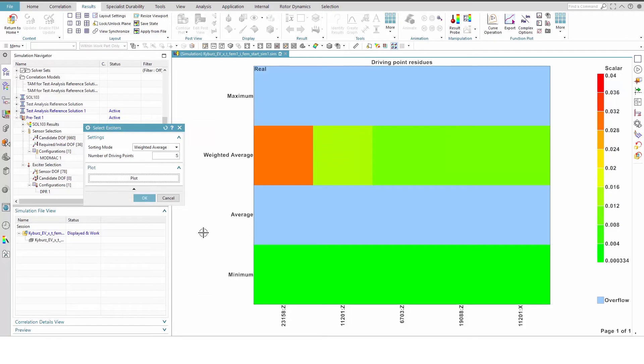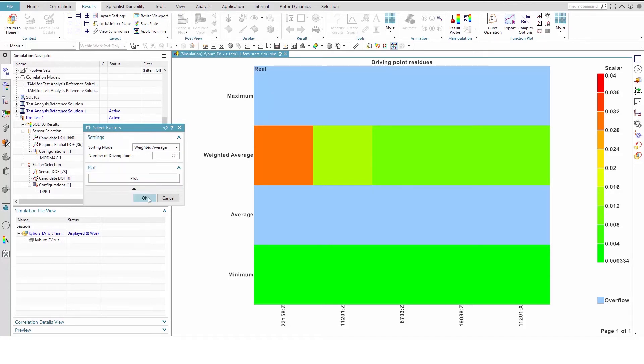From here, we can see that the first two nodes, 23158 direction Z and 11201 direction Z, are much better than the rest. So, we will set the number of driving points to 2 and click OK.